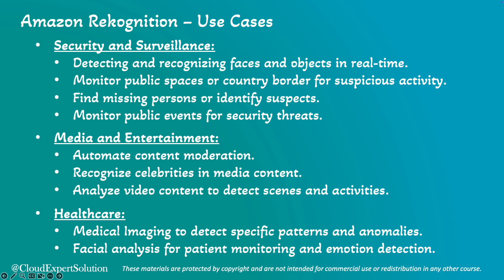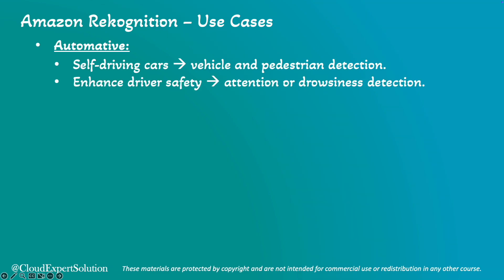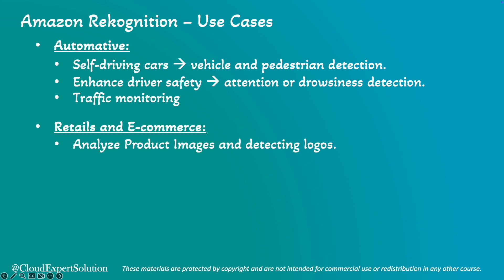In terms of automotive use cases, it can analyze traffic footage to identify vehicles, road signals, and pedestrians for self-driving cars. It can also enhance driver safety by monitoring driver attention and detecting drowsiness of a driver. It can also monitor city traffic, including traffic density analysis.